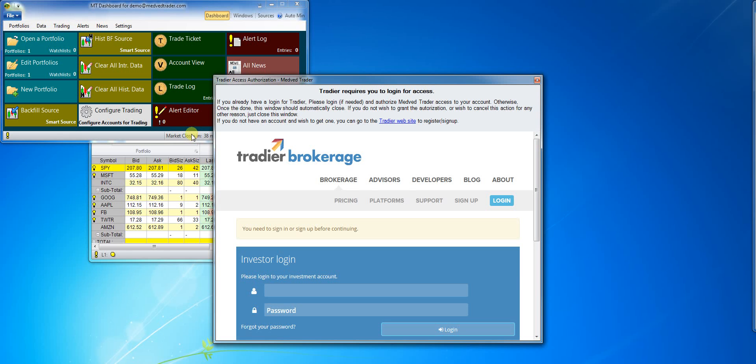First time I connect to Tradier brokerage account, a Tradier login box will come up. I have to login to Tradier separately to get the Tradier data. Please note, this login page comes from Tradier and the login information I type in goes directly to the broker.